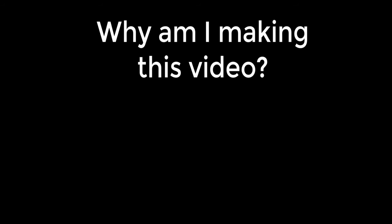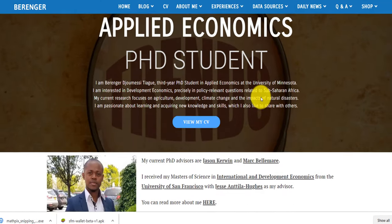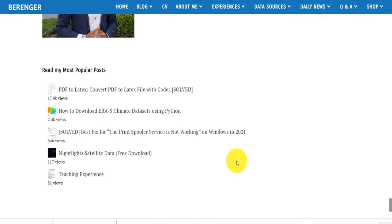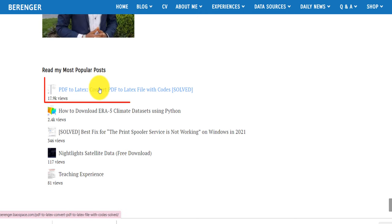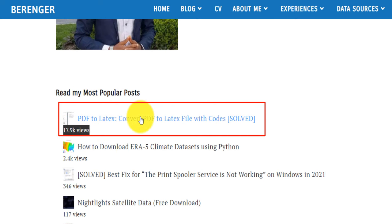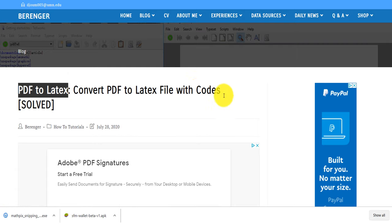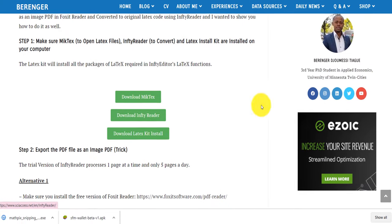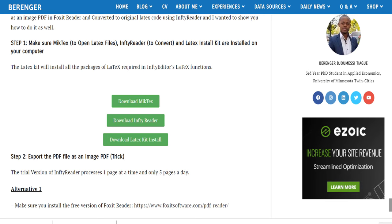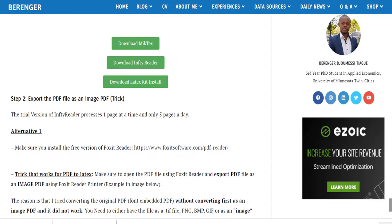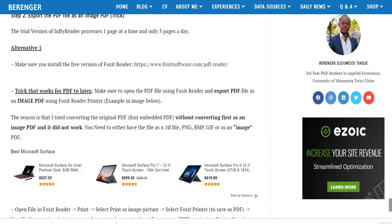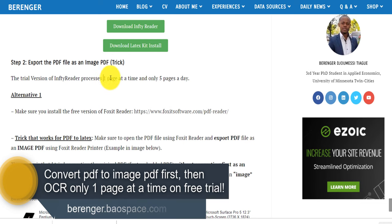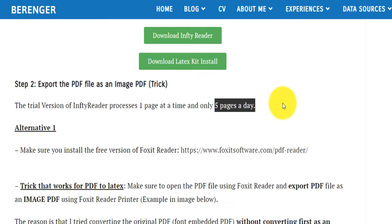Before we start, there is my blog that you can visit — it's called barenger.biospace.com. I'll put the link below. The reason I'm making this video is because I made an initial blog post, which is the most viewed on my blog, about how to convert PDF to LaTeX. It provides a first alternative called empty reader. Empty reader is good, but it requires multiple steps: you have to convert your PDF into an image PDF, and it only processes one page at a time, with only five pages per day on the trial version.